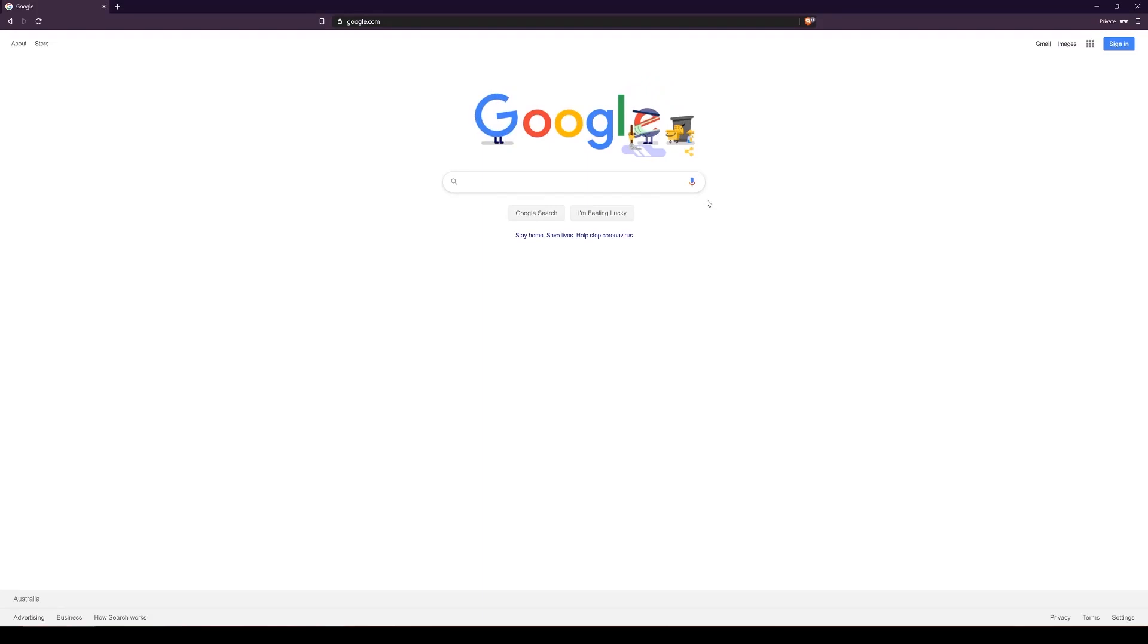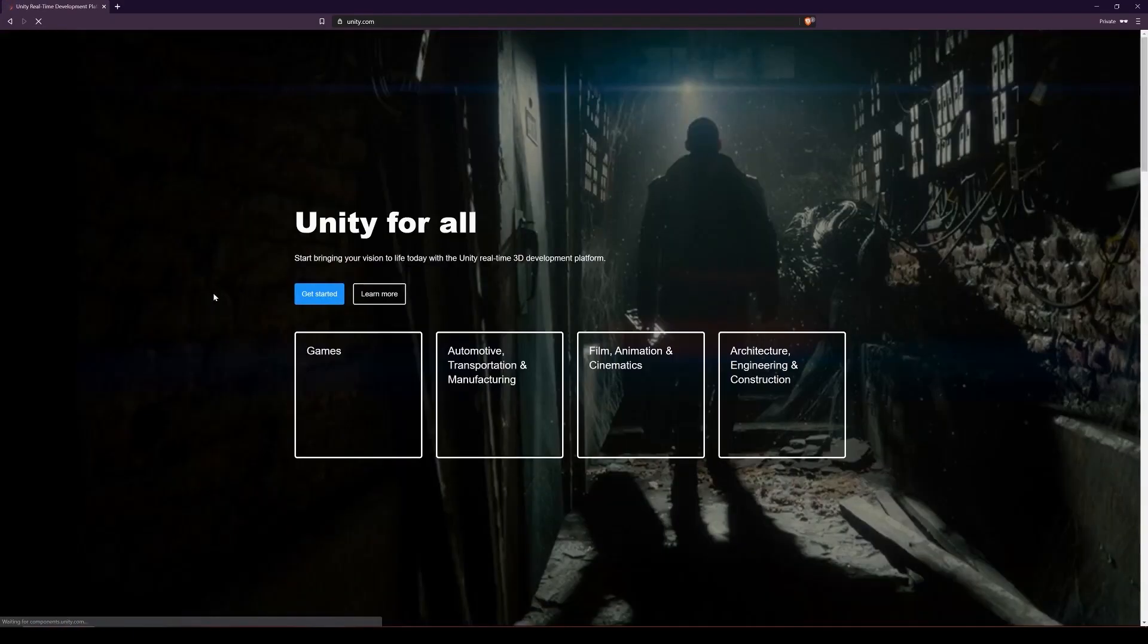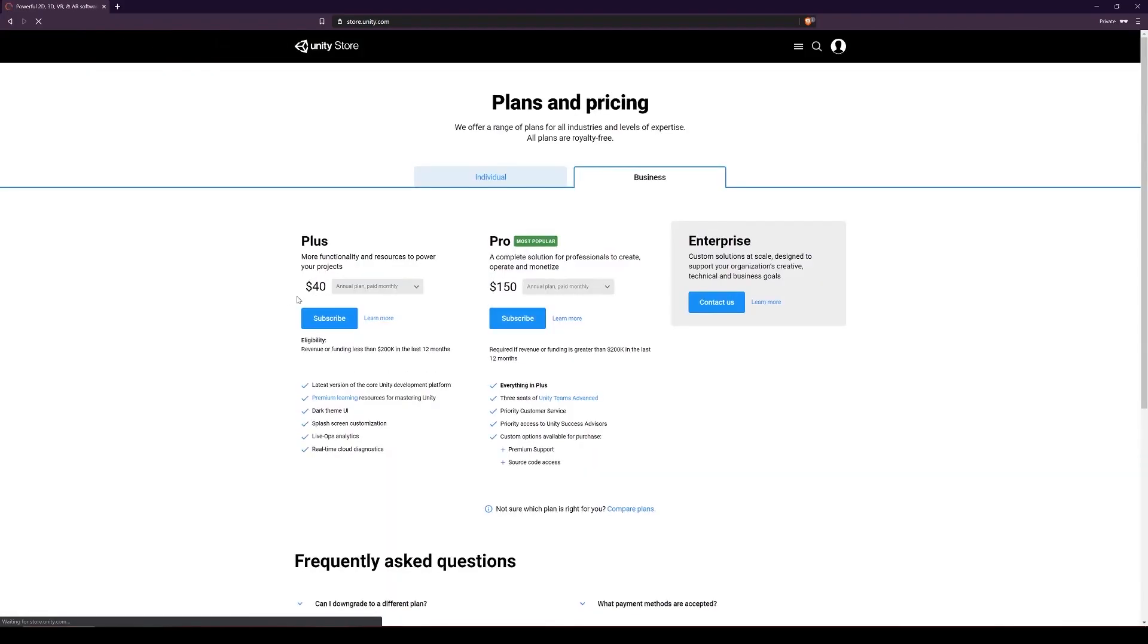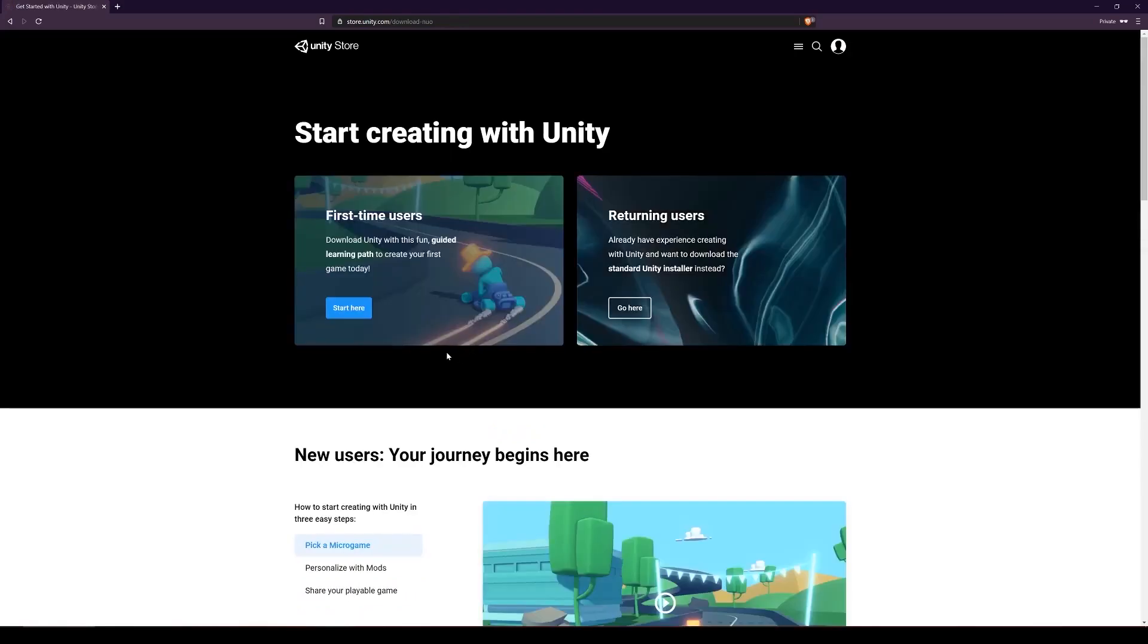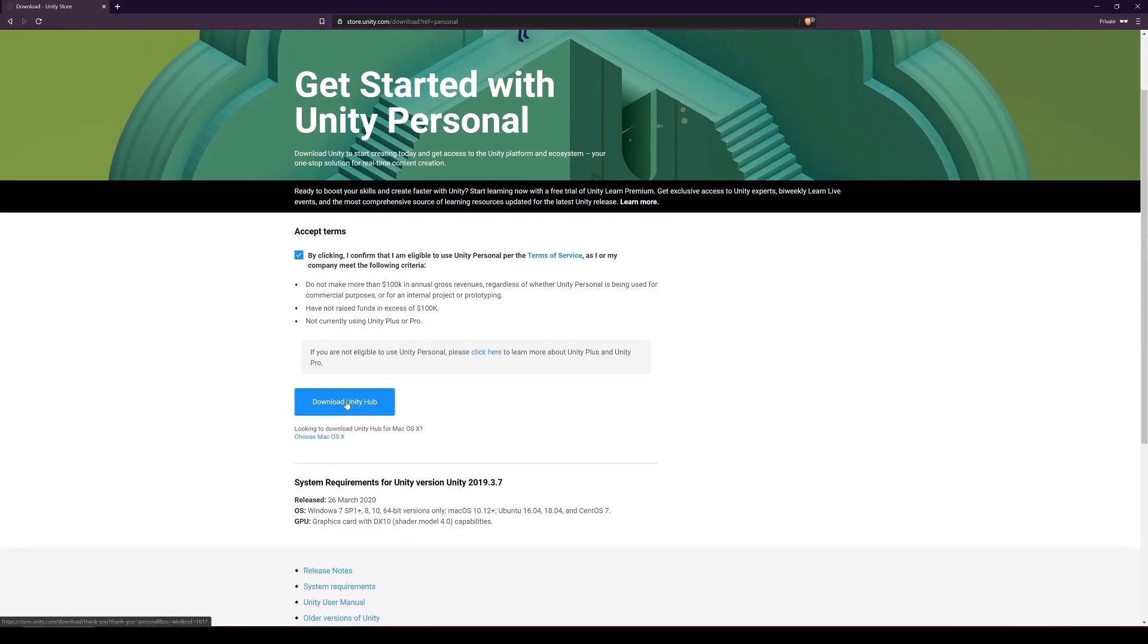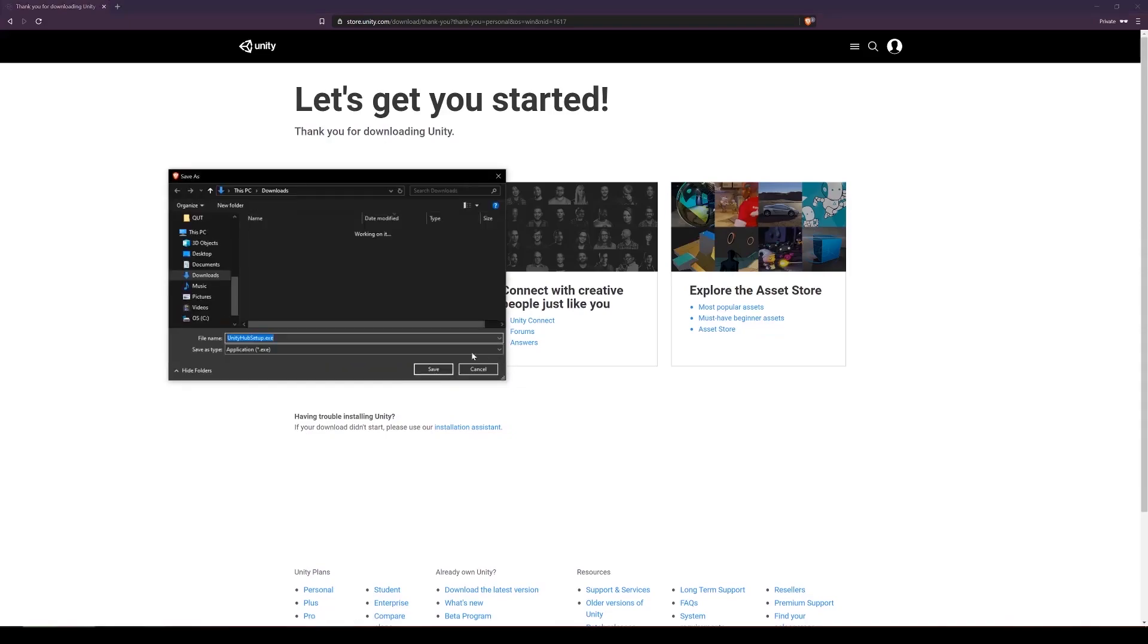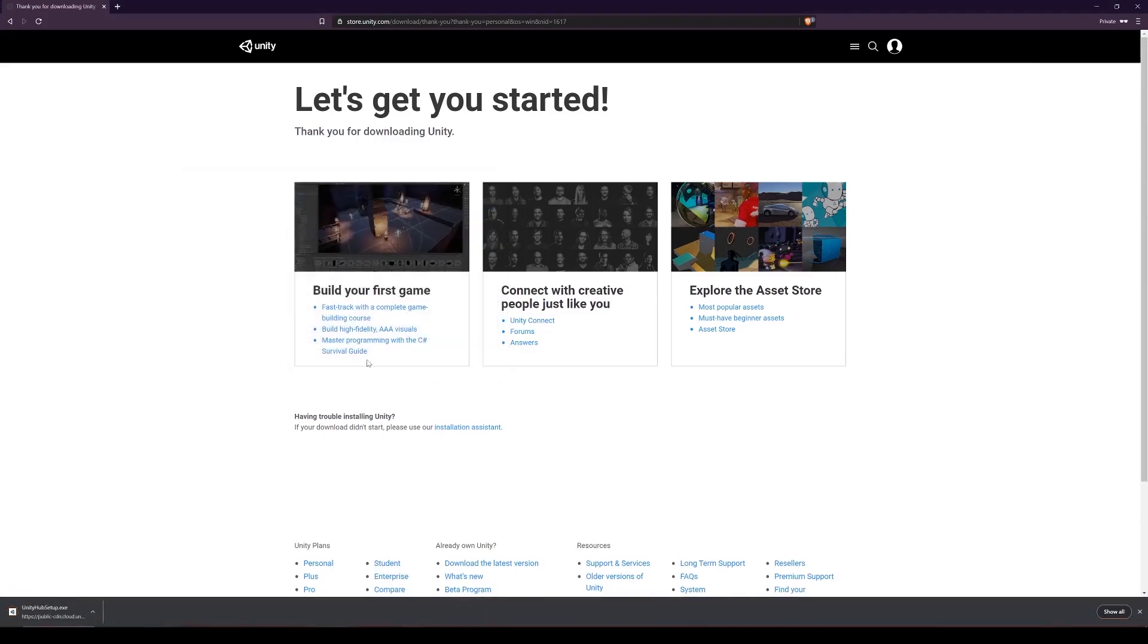So to download Unity we go to the Unity website, just through Google. You can click get started, download, individual, and click get started on personal. You can click returning users, and then download Unity Hub. Click save, and then install that once it's downloaded.